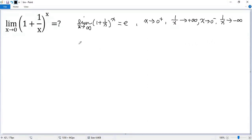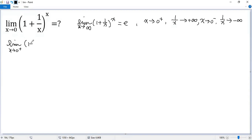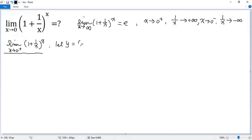So, in order to figure out the limit, we need to consider the left-side limit and the right-side limit. Let's consider the right-side limit first: the limit as x approaches 0 from the right of (1 + 1/x)^x. Let y equal that expression.